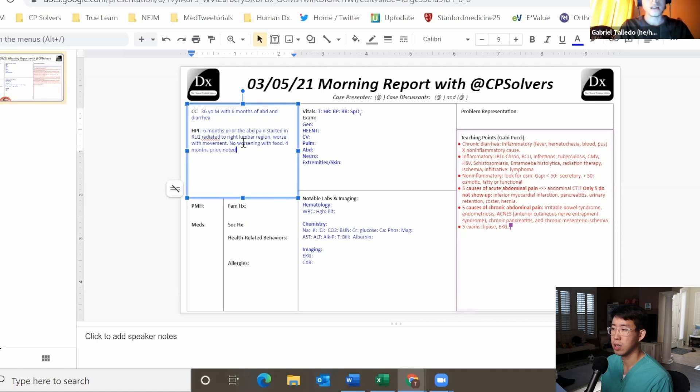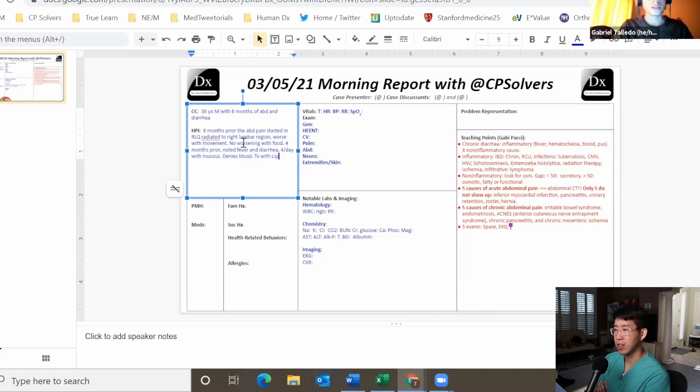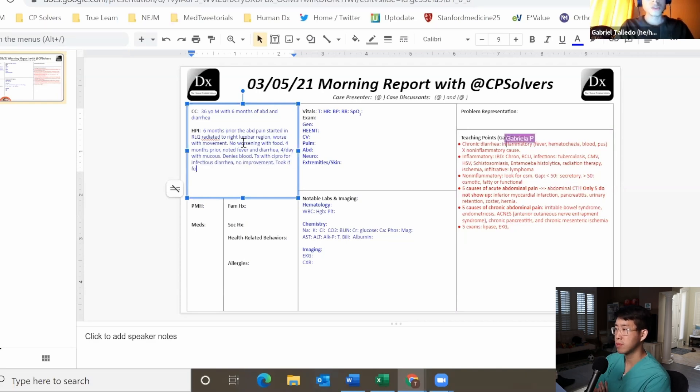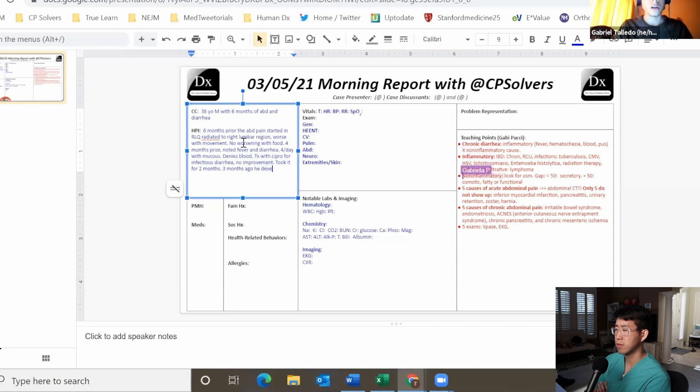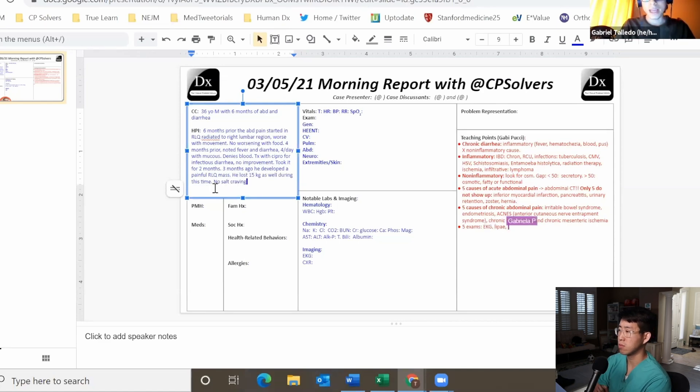Four months before he started having fever and diarrhea, four episodes per day with mucus, no blood. He was treated with ciprofloxacin because they thought it was an infectious diarrhea, but the patient referred no improvement. Three months before he referred development of a hard rock painful mass in the right lower quadrant abdomen.